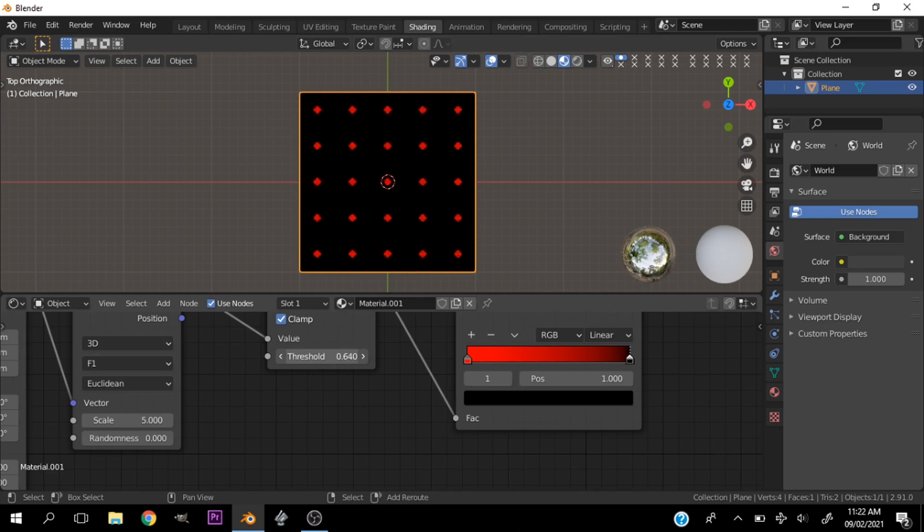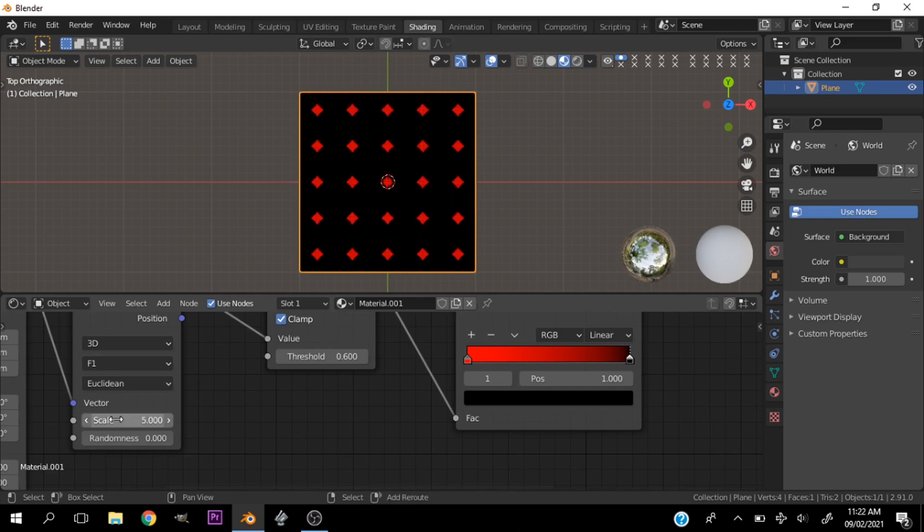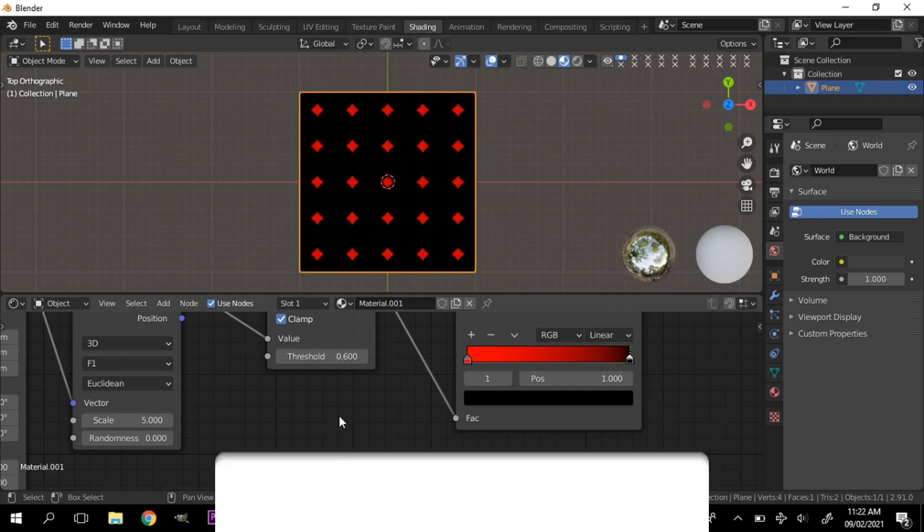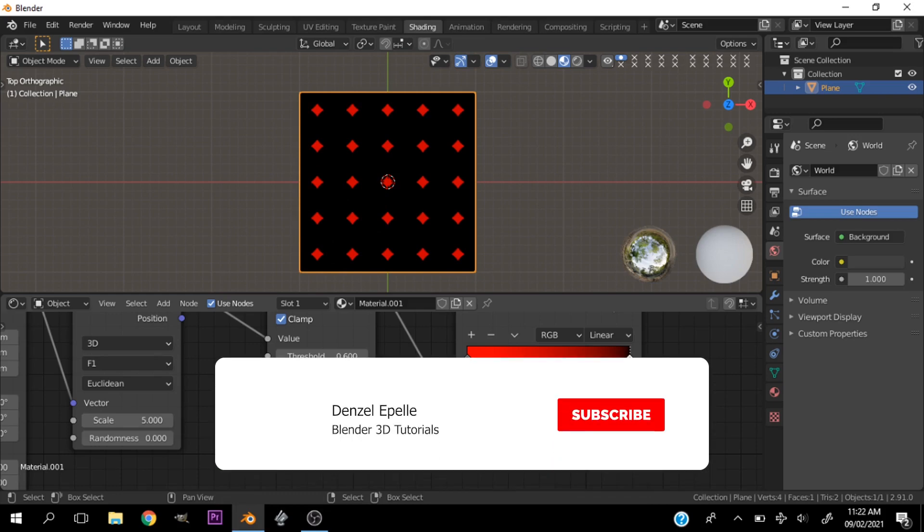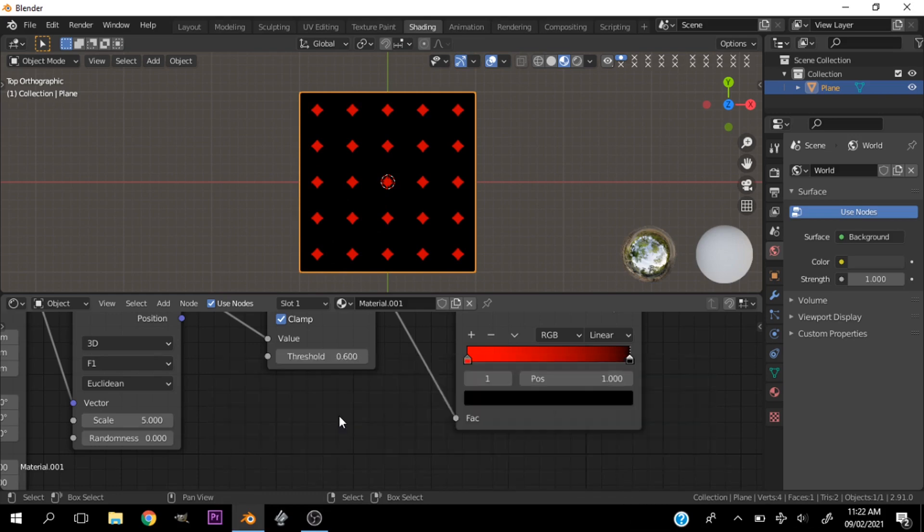Thank you so much for watching. If you like this video hit subscribe, you know the drill, like the video, share it with your friends, and until next time.